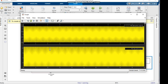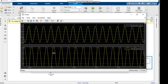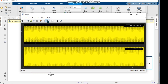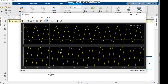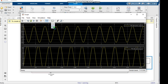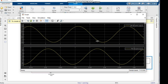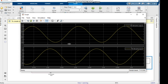To zoom in, we change the cursor shape and drag a small area on the scope. If you drag a larger area, the zoom level will be lower, so dragging a small area gives a higher zoom. This way we can clearly see the output of our high pass filter in the scope.